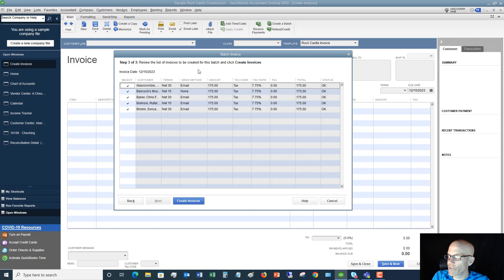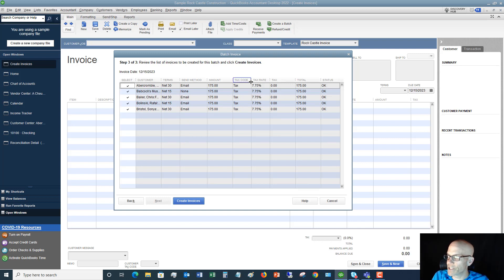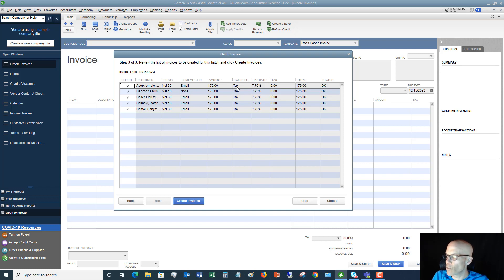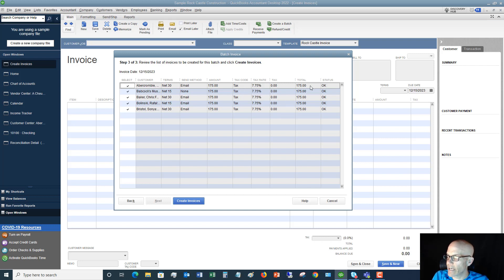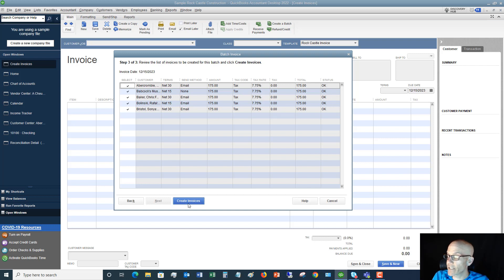It's going to give you a summary and say, "Review this list of invoices to be created for this batch and click Create Invoices." You want to give this a quick review. This is a non-taxable item in QuickBooks for this particular QuickBooks file, so there's no tax and they all get a $175 charge. The status says OK. Next, you're going to click Create Invoices.